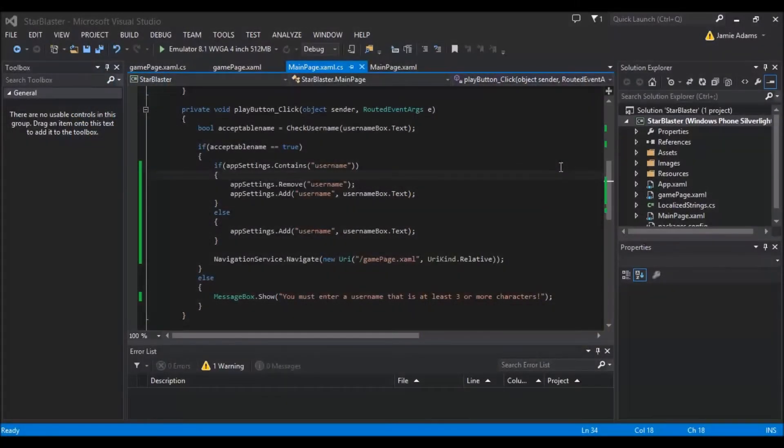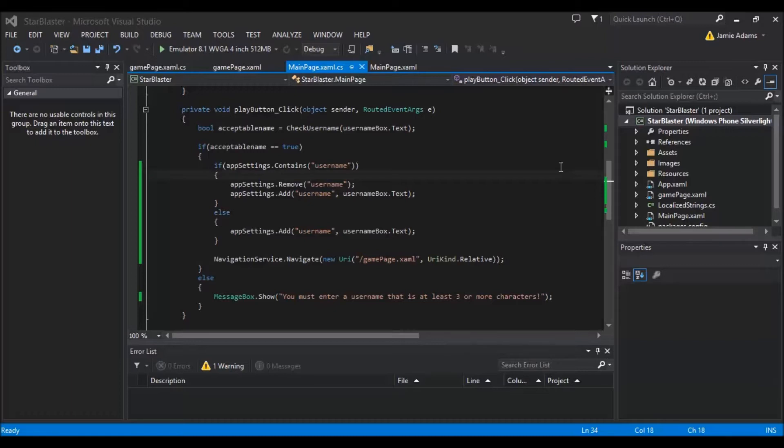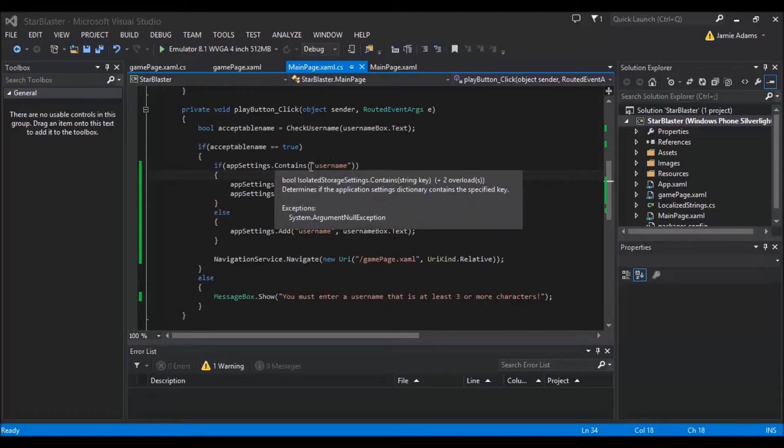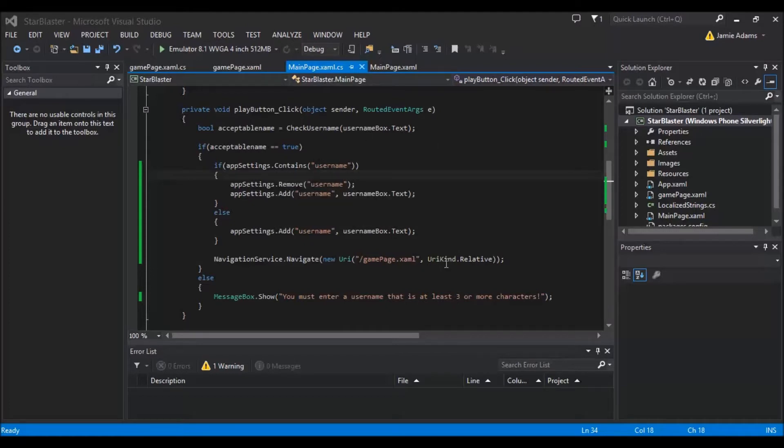Hey guys and welcome back to the second Let's Code tutorial. Basically we're doing the Star Blaster and I have put the link to the pictures that you can use from the first one onto the first video now. And I might put it on the description of this one, it depends if I remember or not because I'm pretty forgetful. But basically what I'm going to do in this episode is I'm going to bring you up to speed on what I've done now. And we're going to use the same app obviously from last time to continue what we're doing.